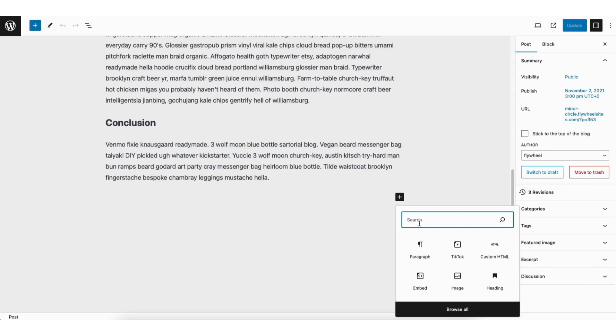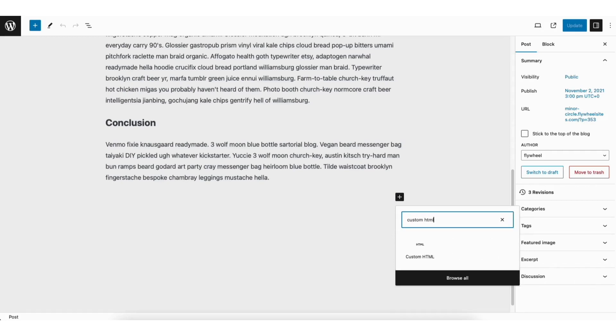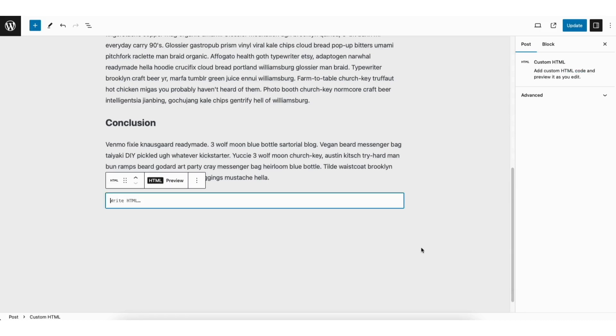In the search field type in custom HTML. Select custom HTML.